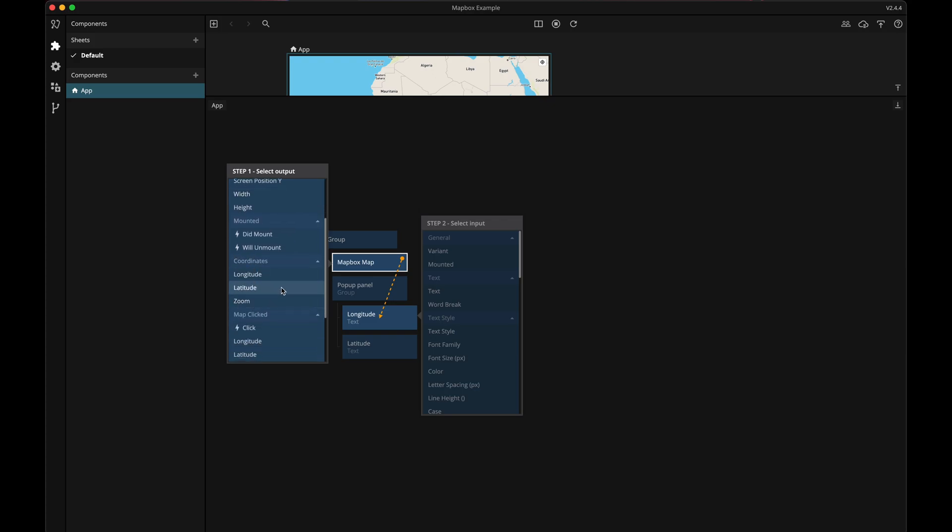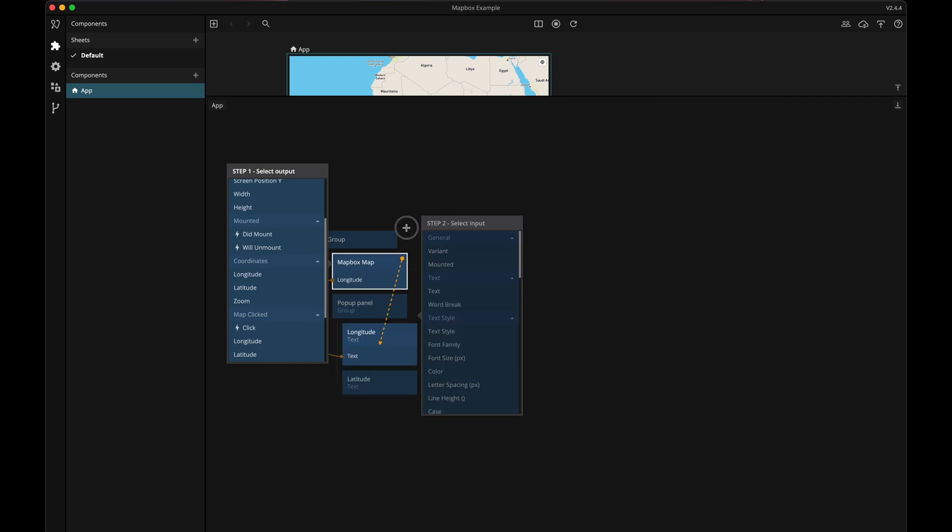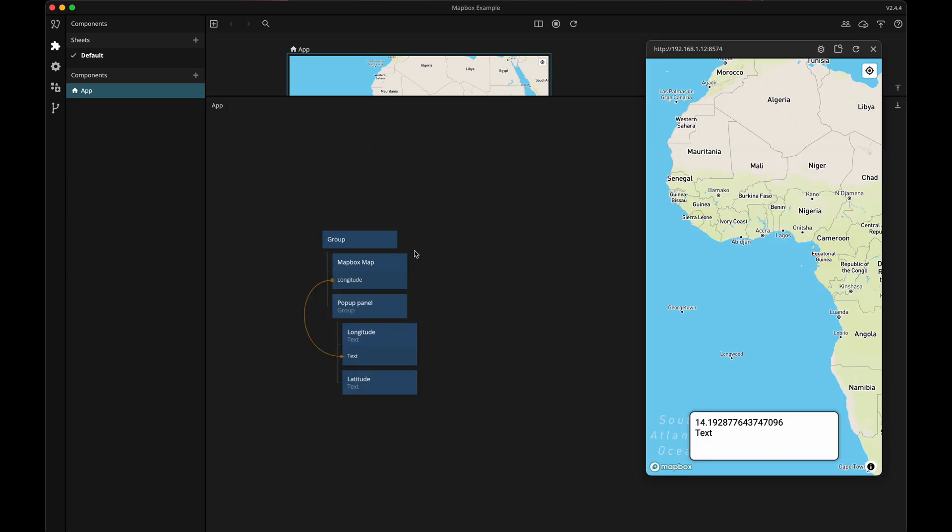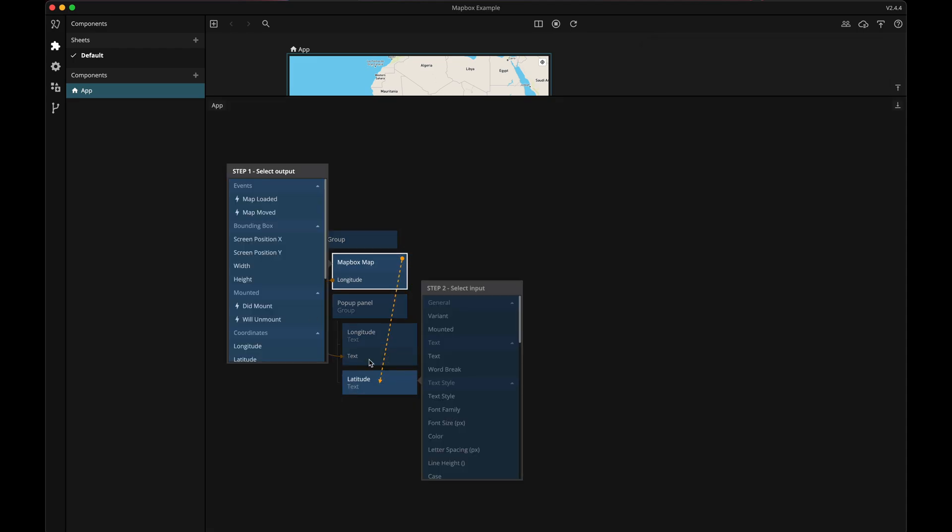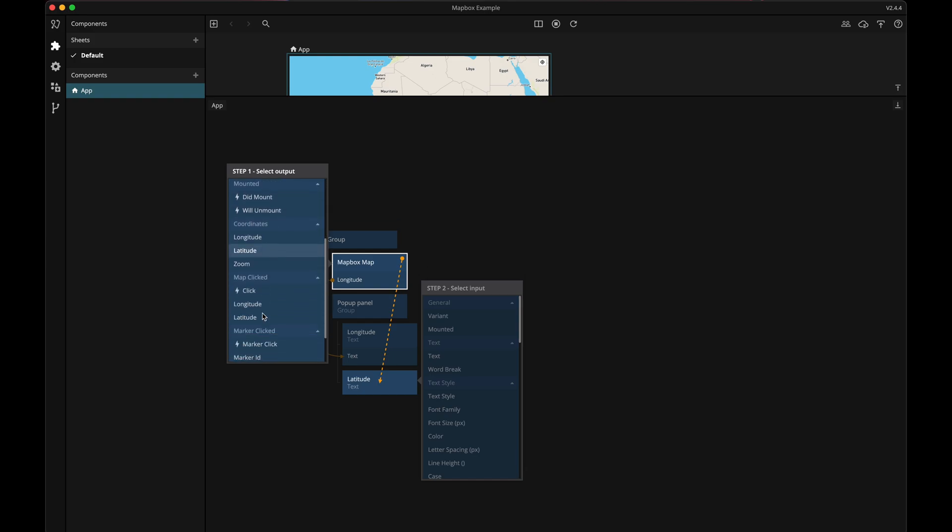It's important that you select the longitude from the map clicked section. The longitude from the coordinate section holds the current panning position of the map. Then let's repeat for the latitude, again being careful to select the latitude from the map clicked section.